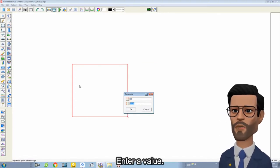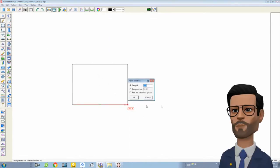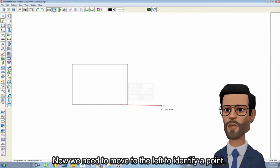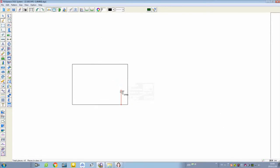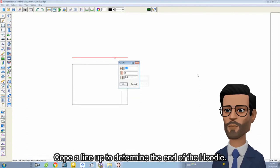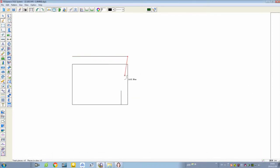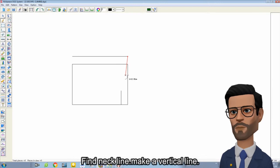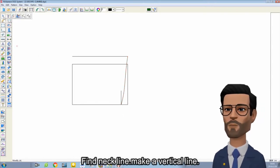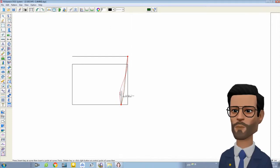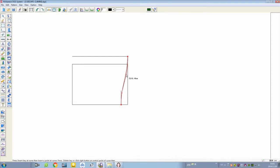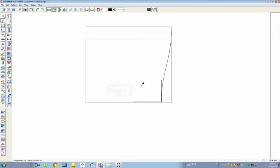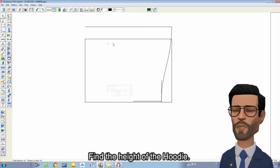we use the intelligent pen tool to draw the height and width of the hoodie. Enter a value. Now we need to move to the left to identify a point. Copy a line up to determine the end of the hoodie. Find the neckline and make a vertical line. Draw an arc.